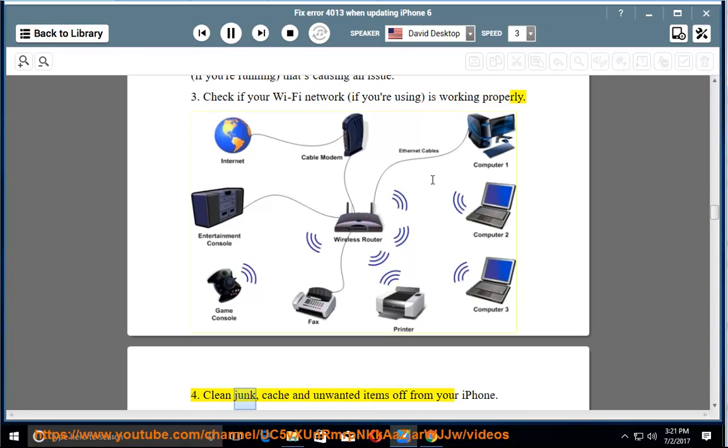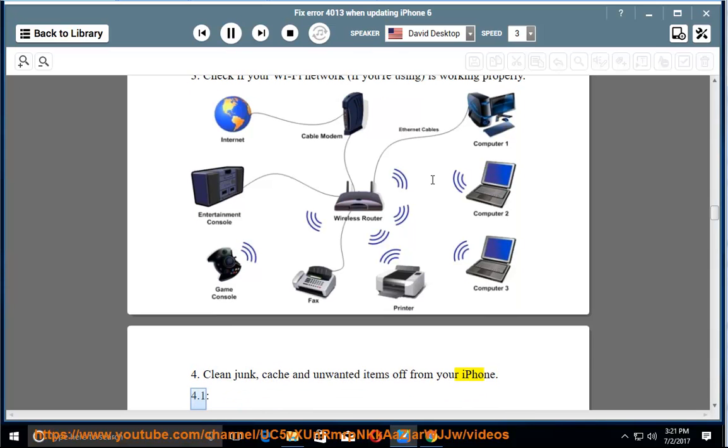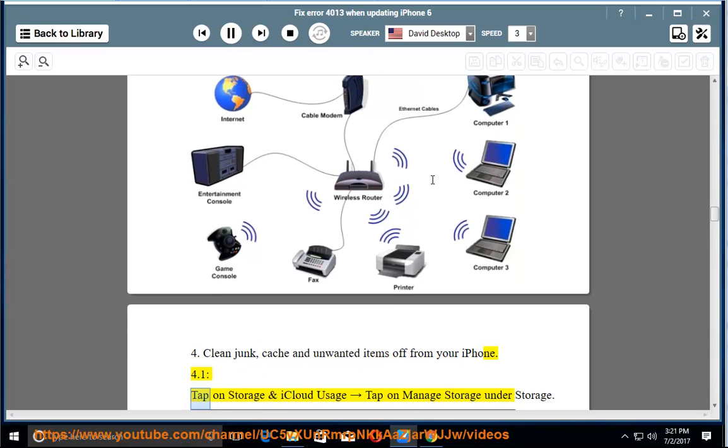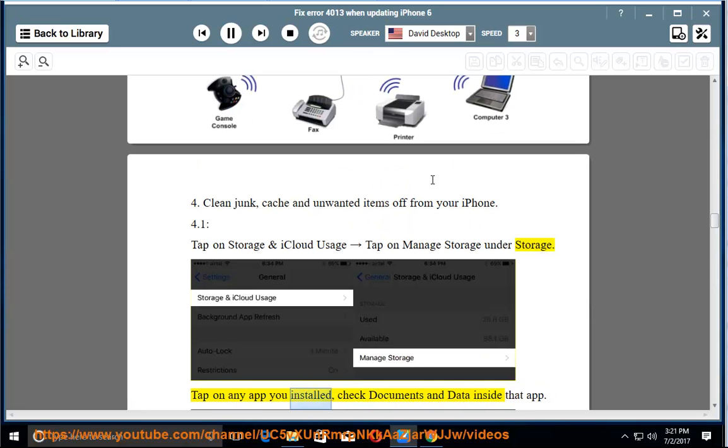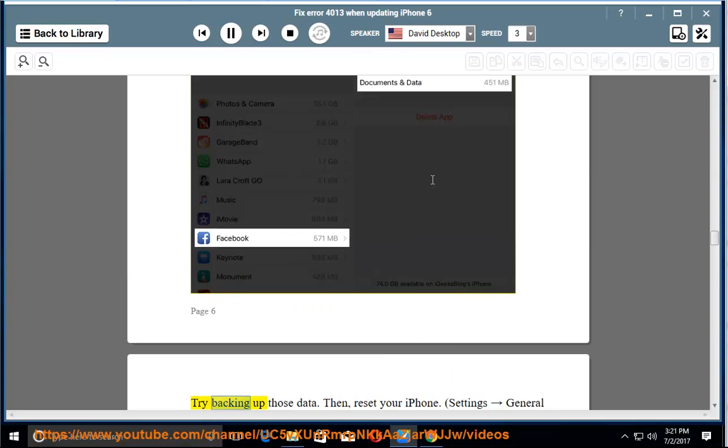4. Clean junk, cache, and unwanted items off from your iPhone. Tap on Storage and iCloud Usage. Tap on Manage Storage under Storage. Tap on any app you installed, check documents and data inside that app. Try backing up those data. Then, reset your iPhone.